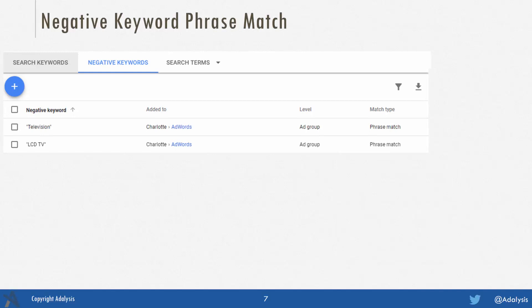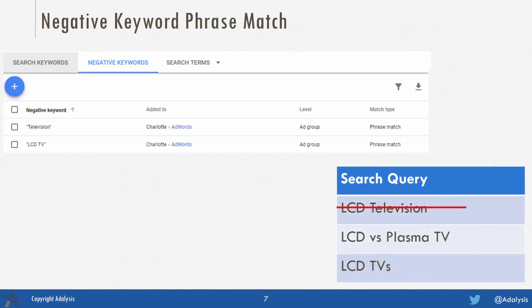With phrase match, this is very similar to phrase match positive keywords. The question is: is that negative keyword in the search term in the exact same order? A one-word phrase match negative and broad match negative is the same thing since there's no order to a one-word query. So if we have the word 'television', it's in the first query and our ad doesn't show. Now our second negative, 'LCD TV' — that is not in our search query in the same order. So while both those words are in the second search query, because they're not in the same order and this is a phrase match negative, the ad would continue to show.